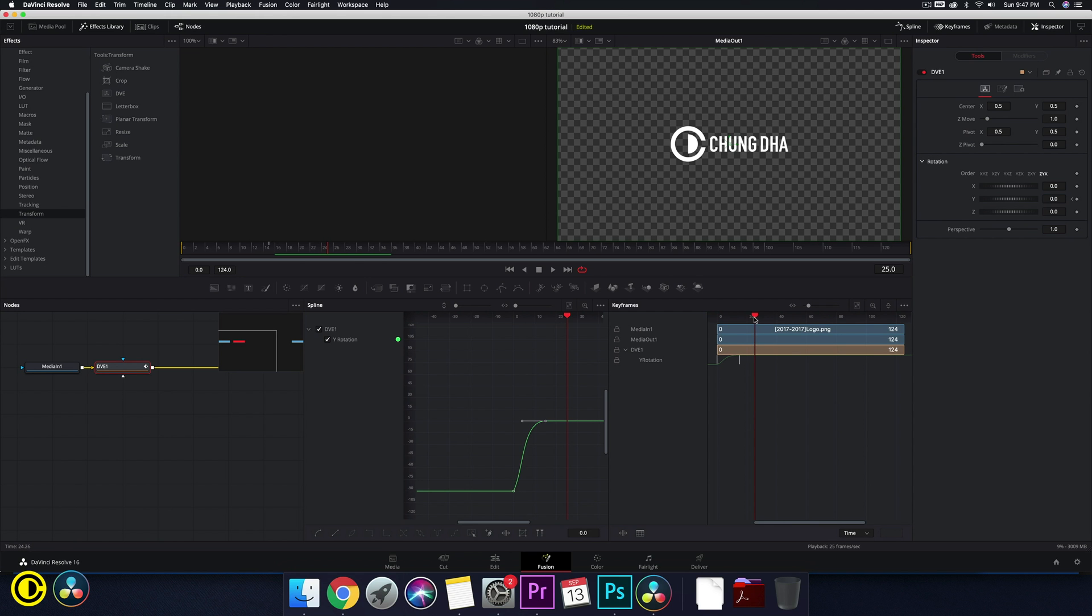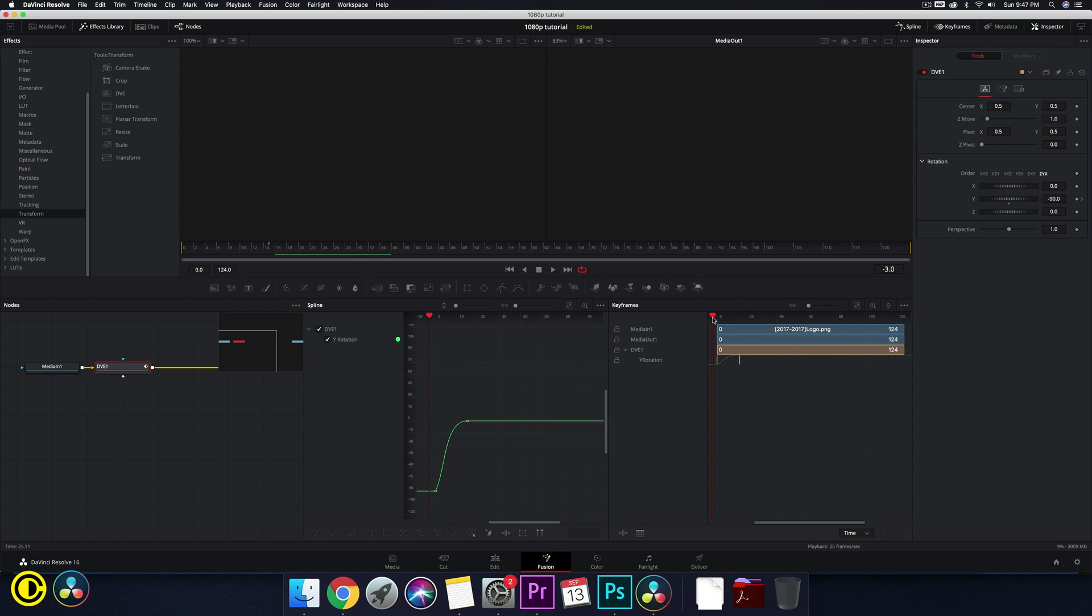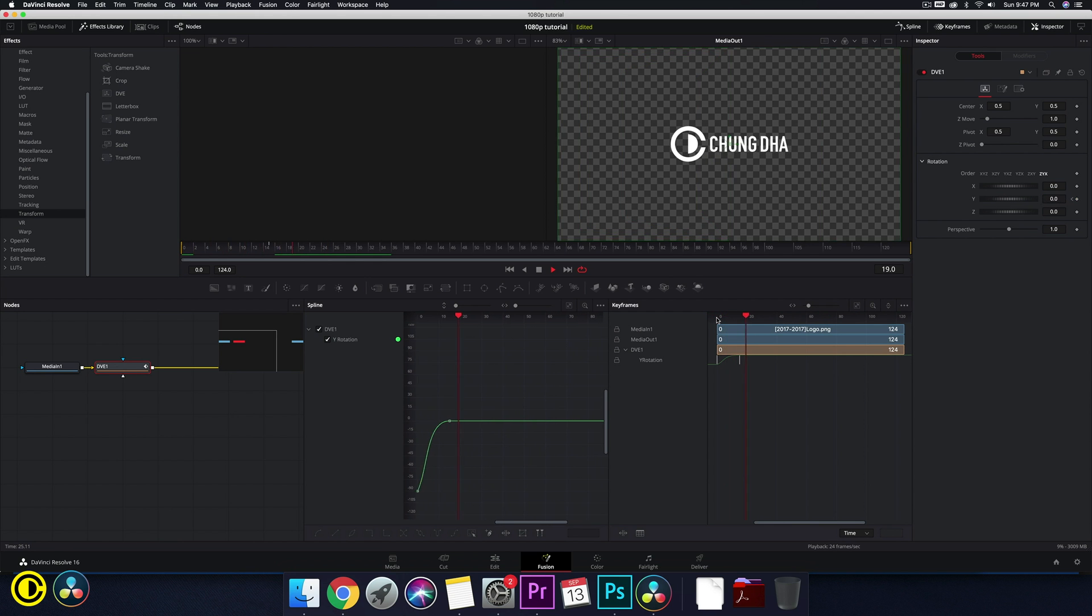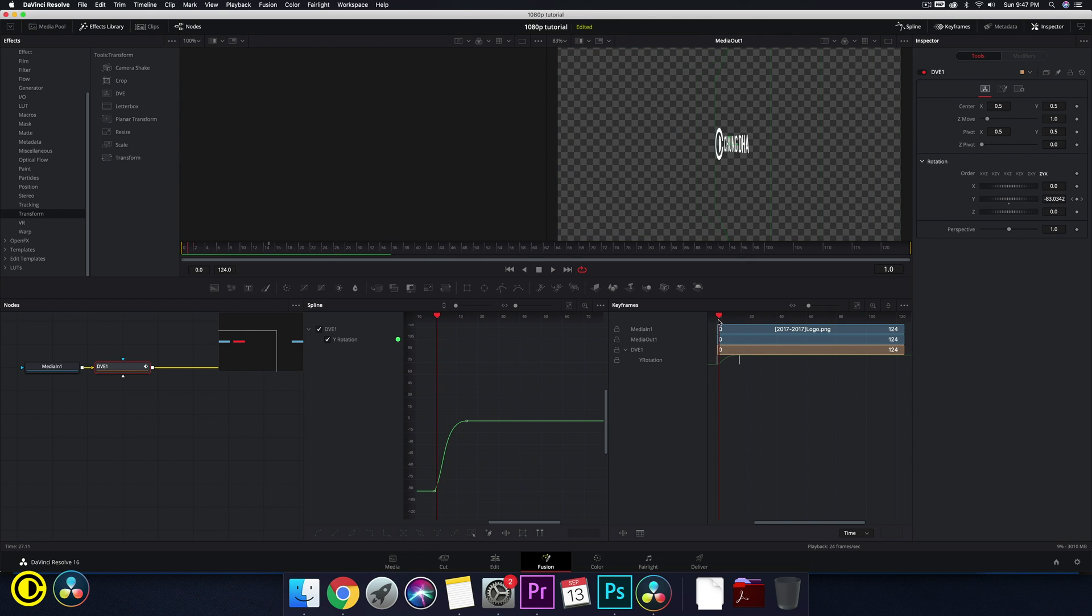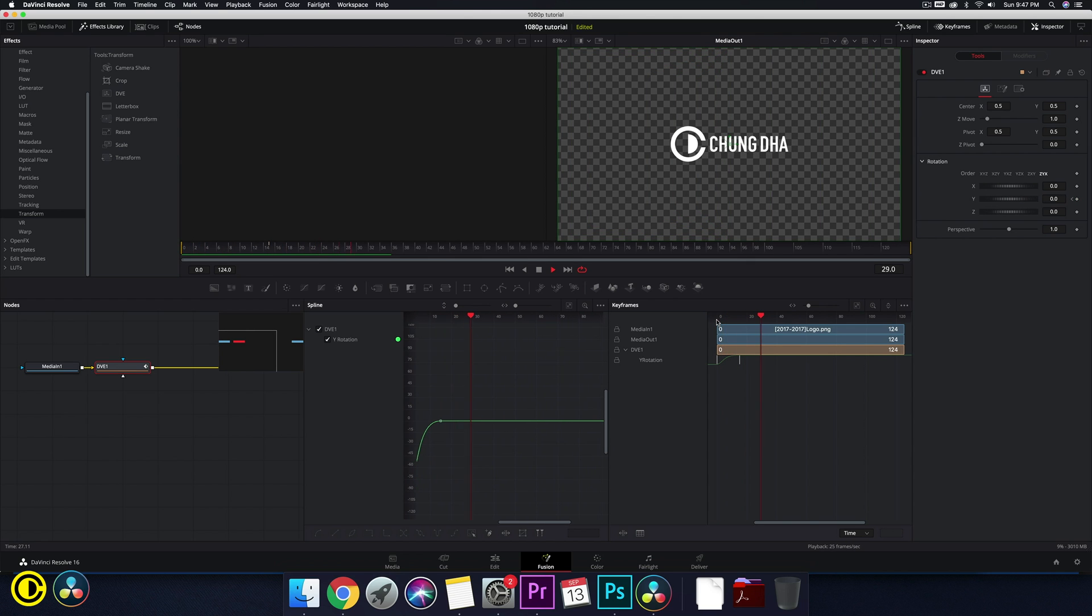So this should be a much smoother reveal. So this ease out is much more, it's a little bit better.